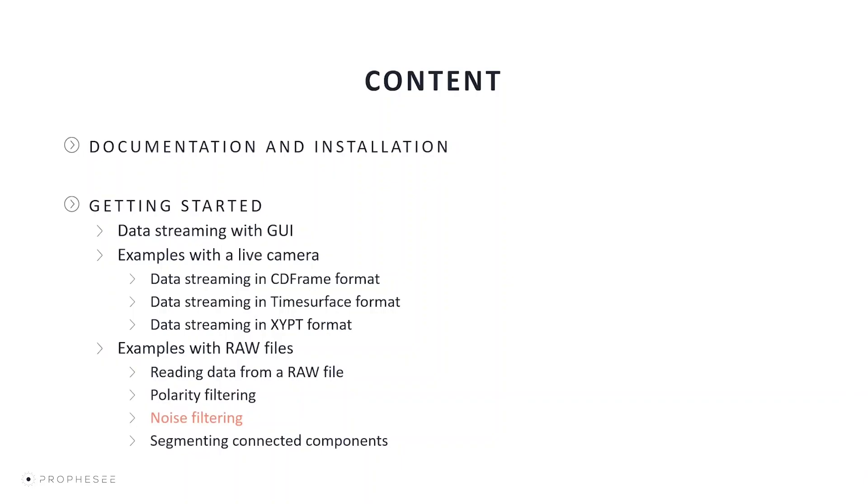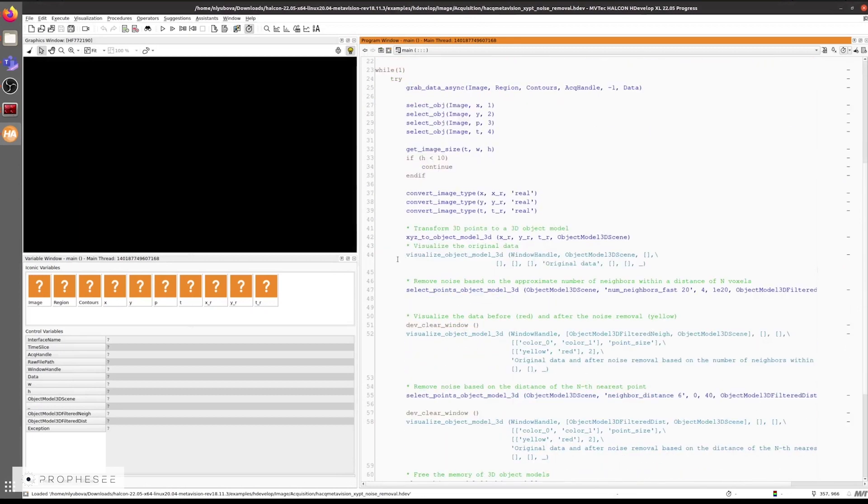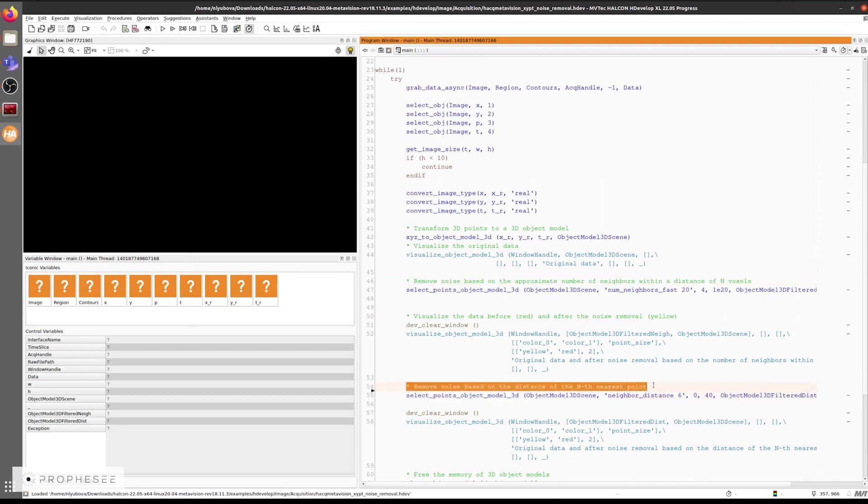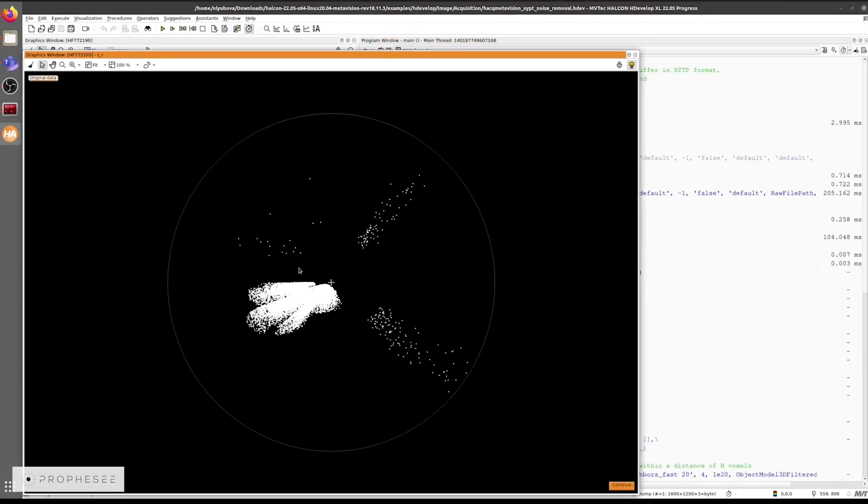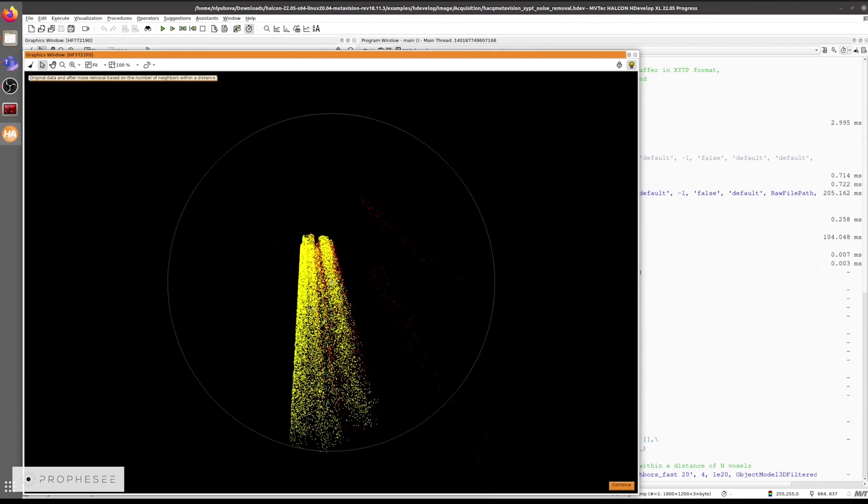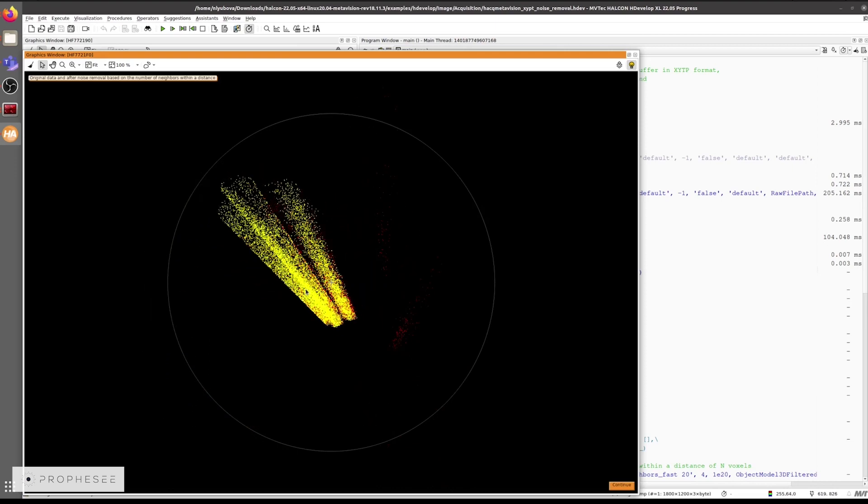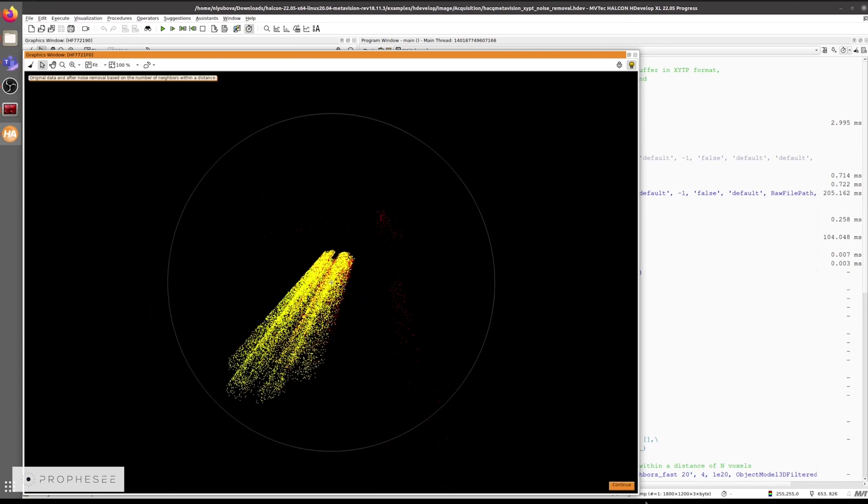Now we will see two more examples that are a bit more complex and include some data processing. The first example is the noise removal example. We'll use the hand spinner RAW file here. And we'll apply two methods of noise filtering. Method one is based on the approximate number of neighbors within a certain distance. And method two is based on the distance of the nth nearest point. At first we can see the original data visualized as a 3D model. Then we'll show the filtered data with the yellow color and the noise with the red color. Here's the result of the first noise filtering method using the number of nearest neighbors.